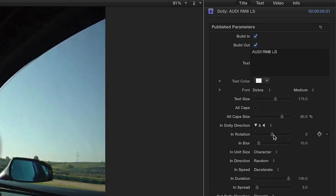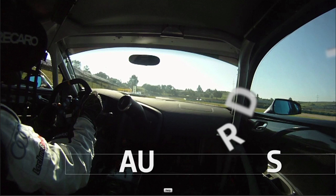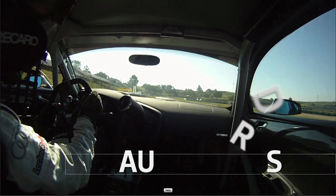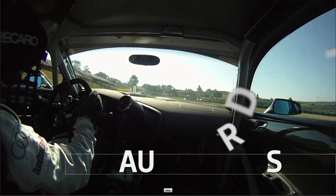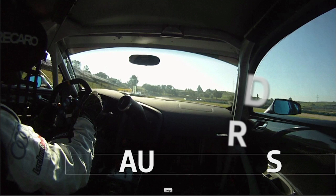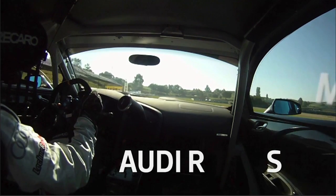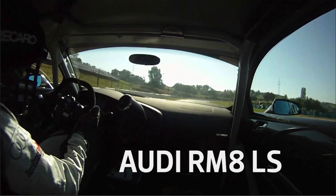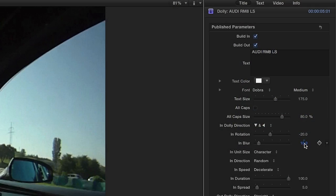The In Rotation parameter allows us to rotate the letters slightly as they animate in. Let's do a Subtle Rotate In. I'll slightly increase the In Blur amount.